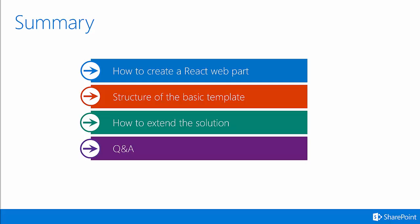In summary, in this module, we discussed how to create a react web part, the structure of the basic template, and how to extend the solution.